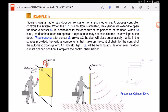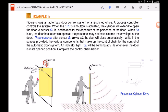In example one, we have an automatic door control system of an office. A process controller controls the system, which tells us that the process controller is the brain of the system. When the 1PB push button is actuated, the cylinder will extend to open the door. A sensor S1 monitors the departure of personnel at the door. When S1 is on, the door remains open. Three seconds after sensor S1 turns off — meaning the person has cleared the envelope of the door — the door will then close automatically.